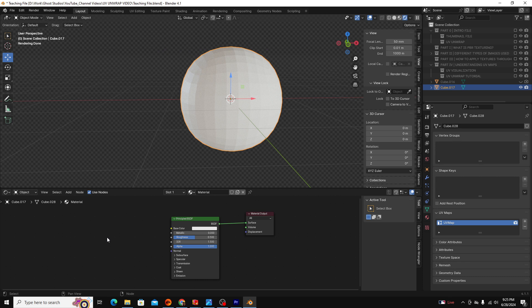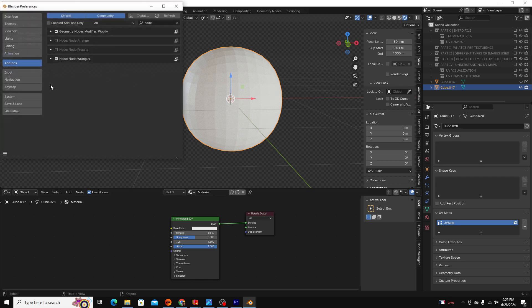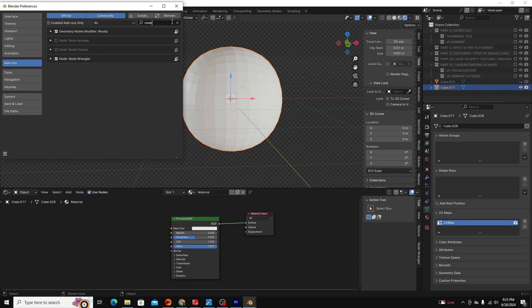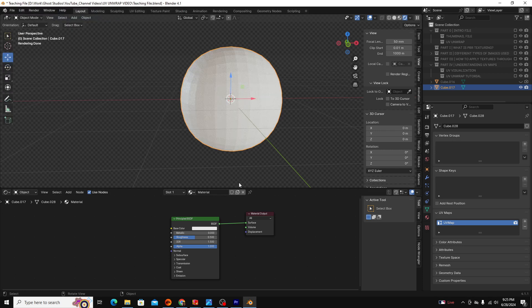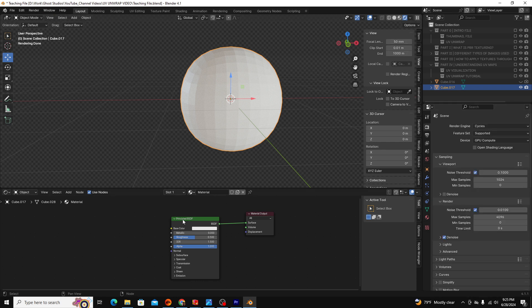If you don't already have node wrangler enabled, go over to edit preferences and type in node wrangler. If this check mark isn't checked, click that and it should be enabled. Once node wrangler is enabled, you're going to click your principal BSDF, then you're going to click Control Shift T.